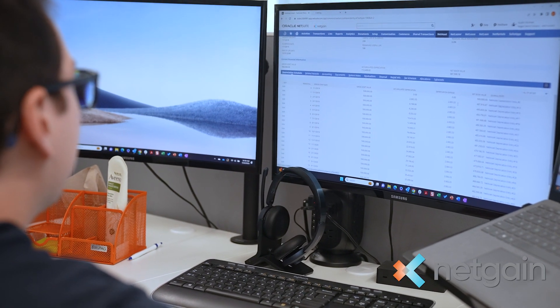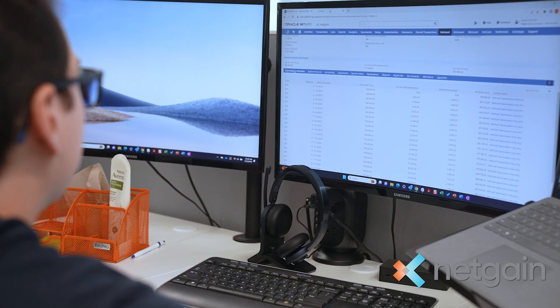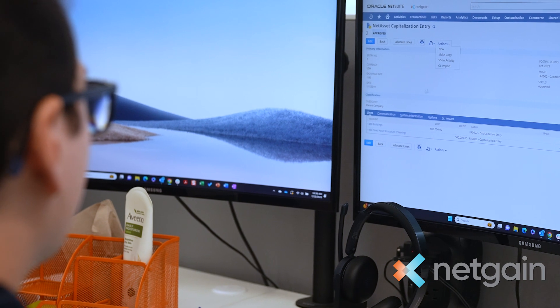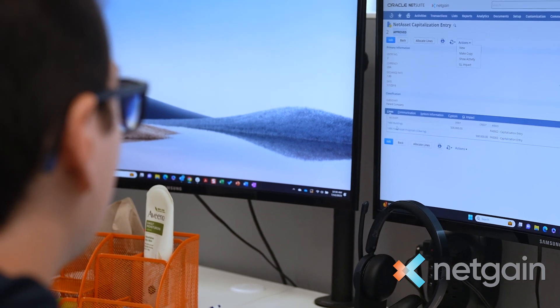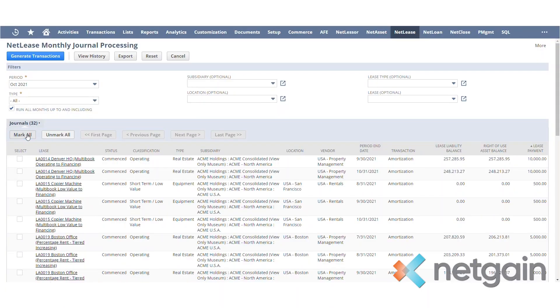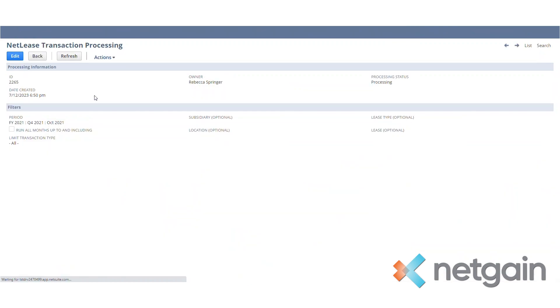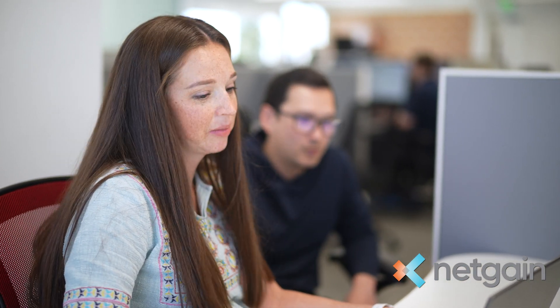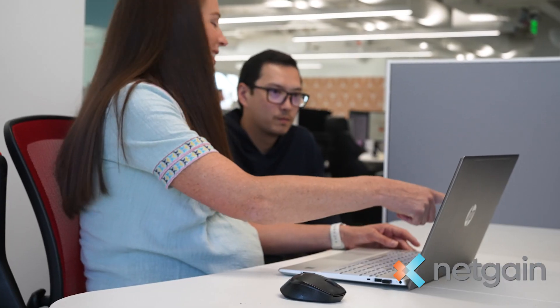I do the recs every month and it's just so easy and saves time because the journal entries, it's just one button. It does the journal entries for all my leases, 230, and they're done. Then I do a reclass to bring the short-term, long-term liabilities to do those schedules, and it's just one button and it's done.